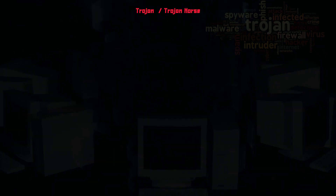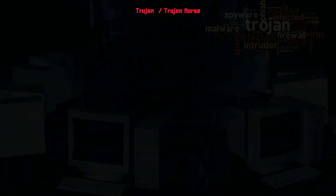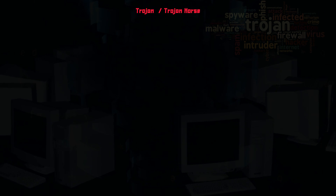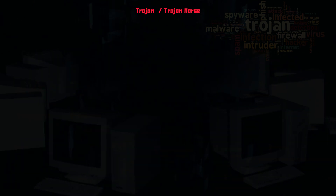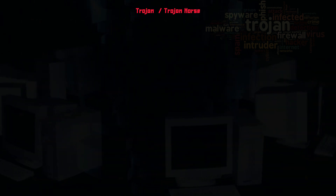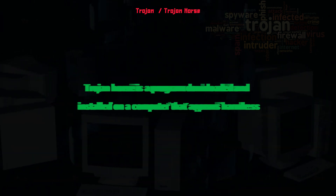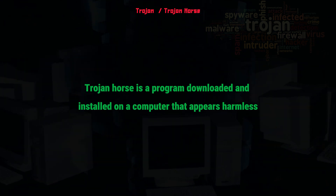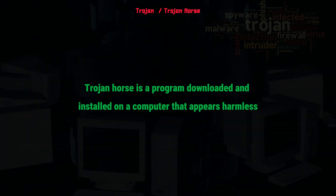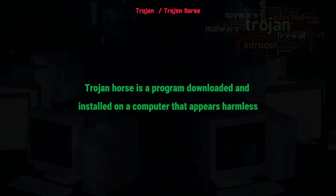Hello students. In this lesson you will learn about Trojan Horse. What is Trojan Horse in a computer world? Trojan Horse is a program downloaded and installed on a computer that appears harmless, but in fact is malicious.